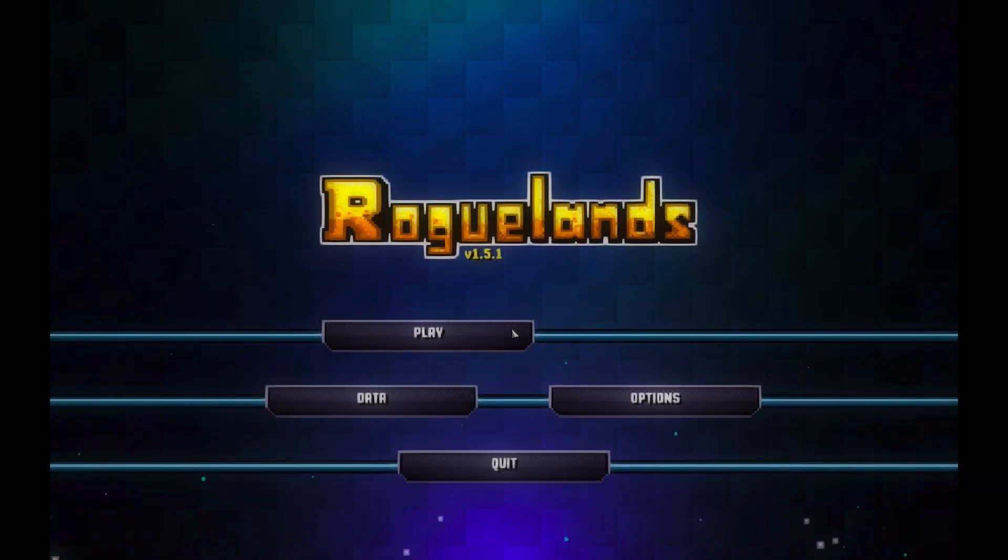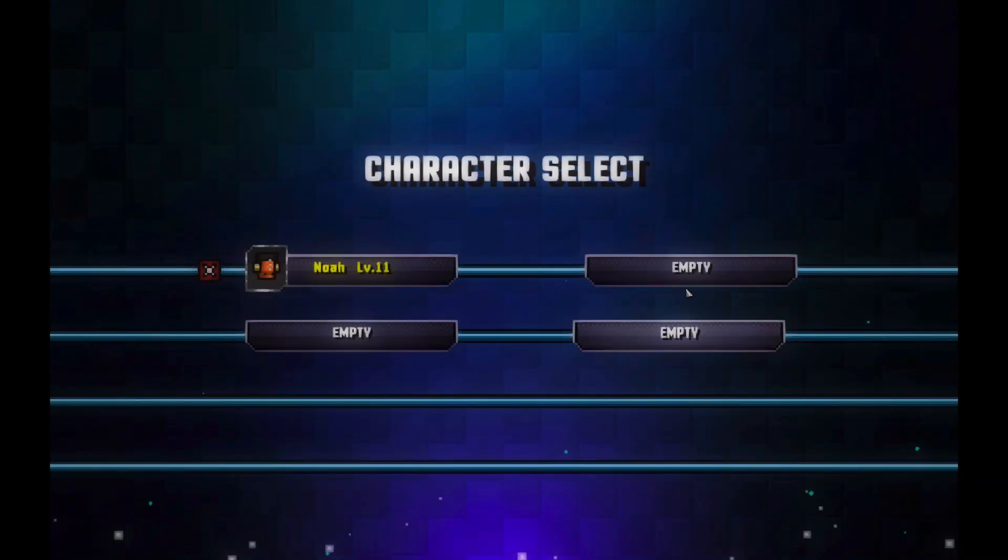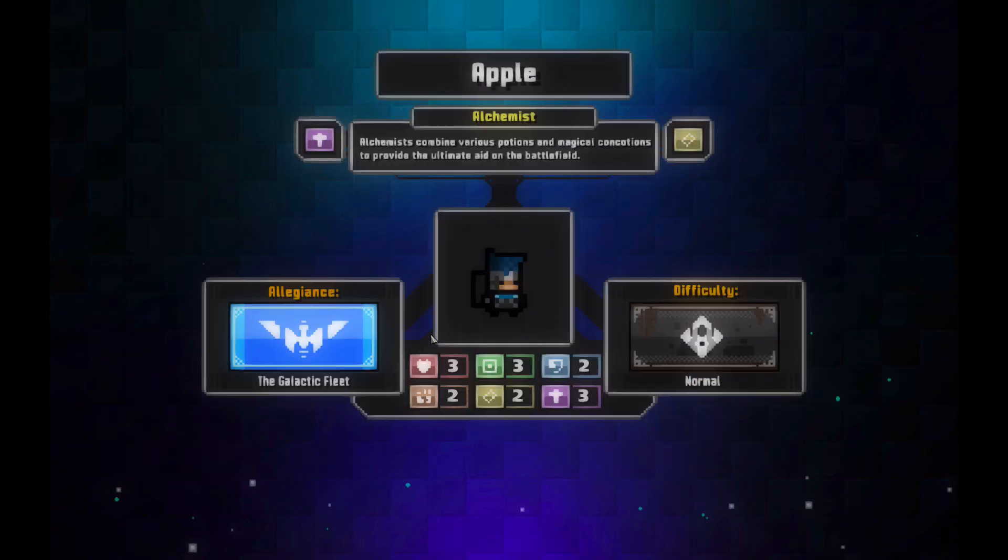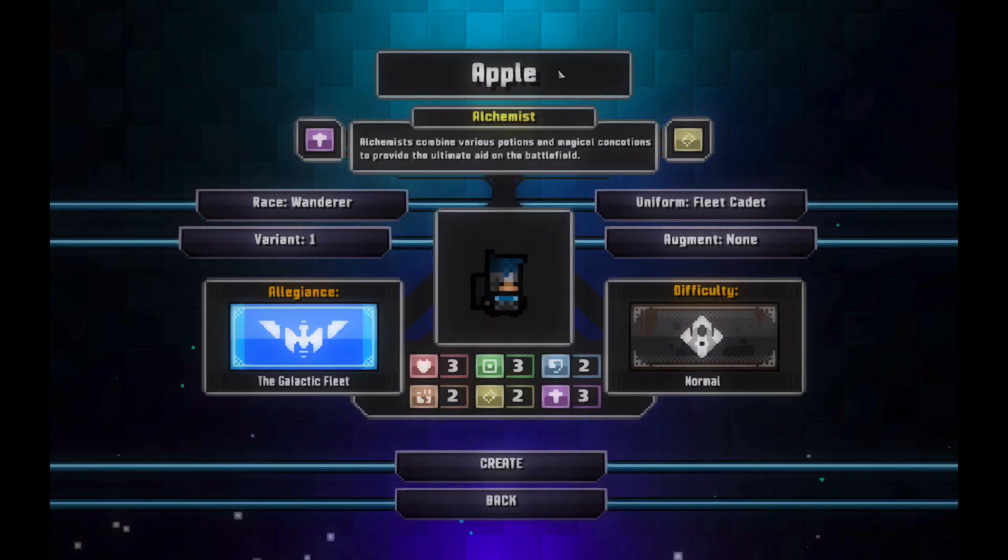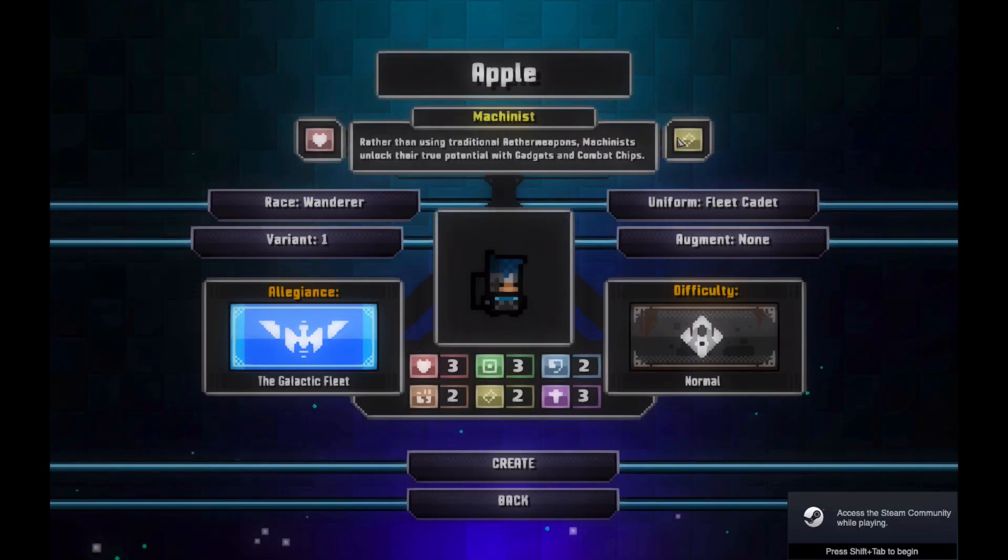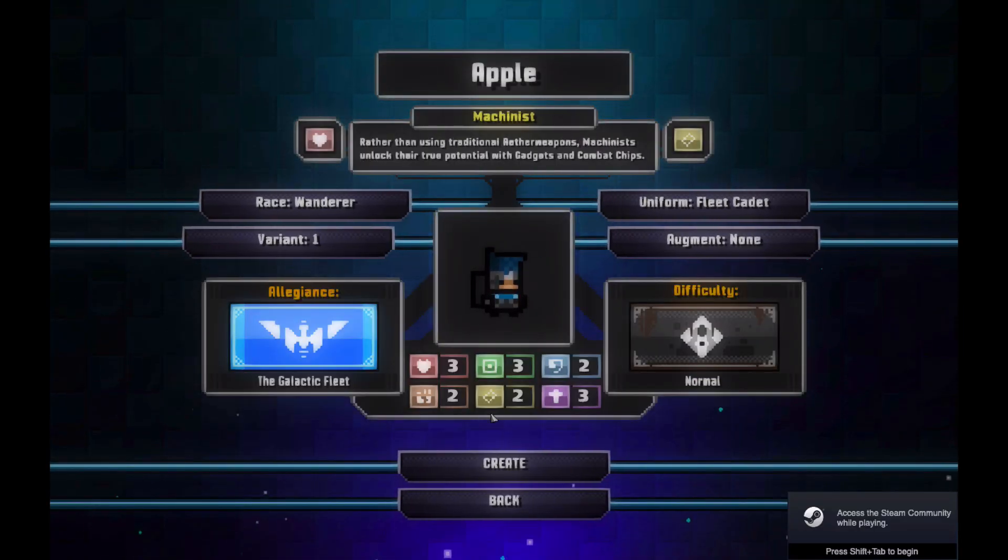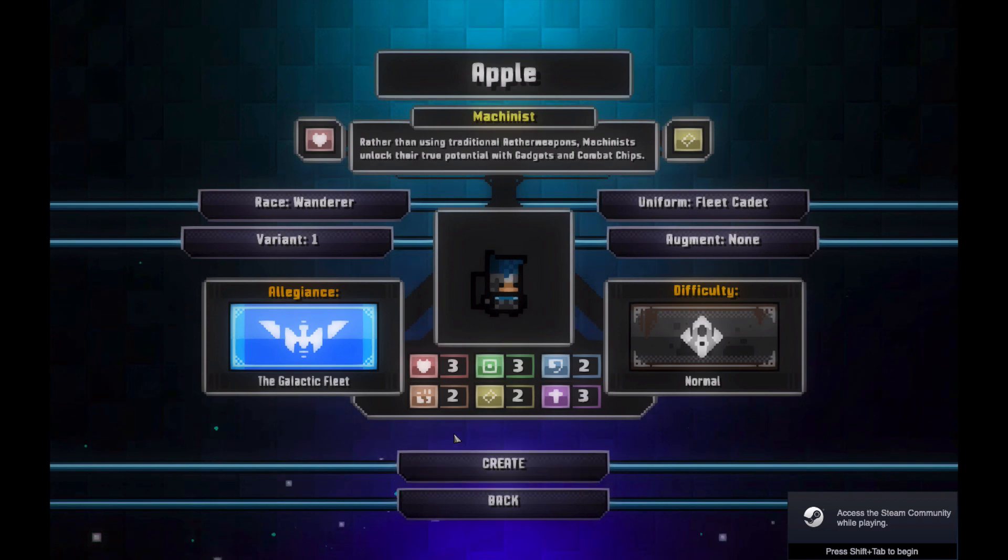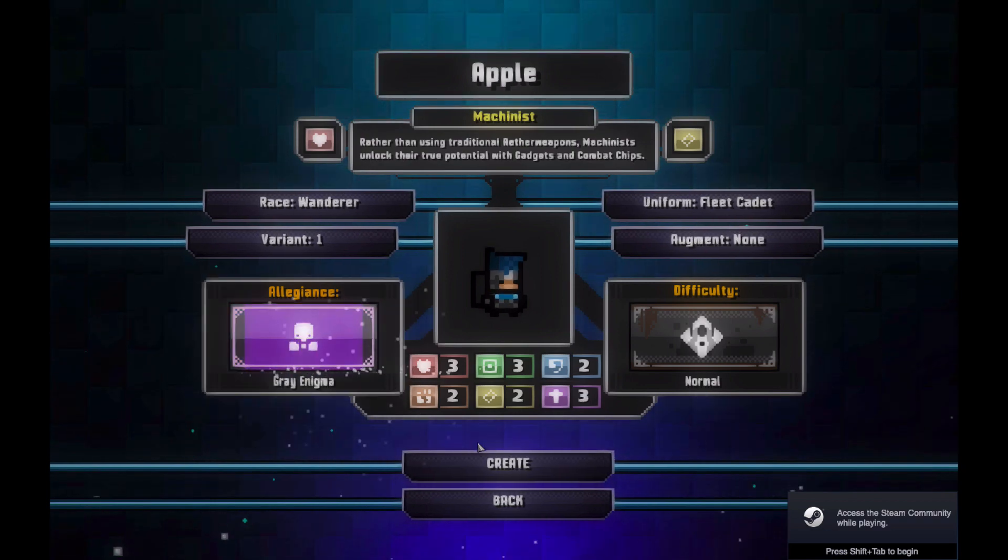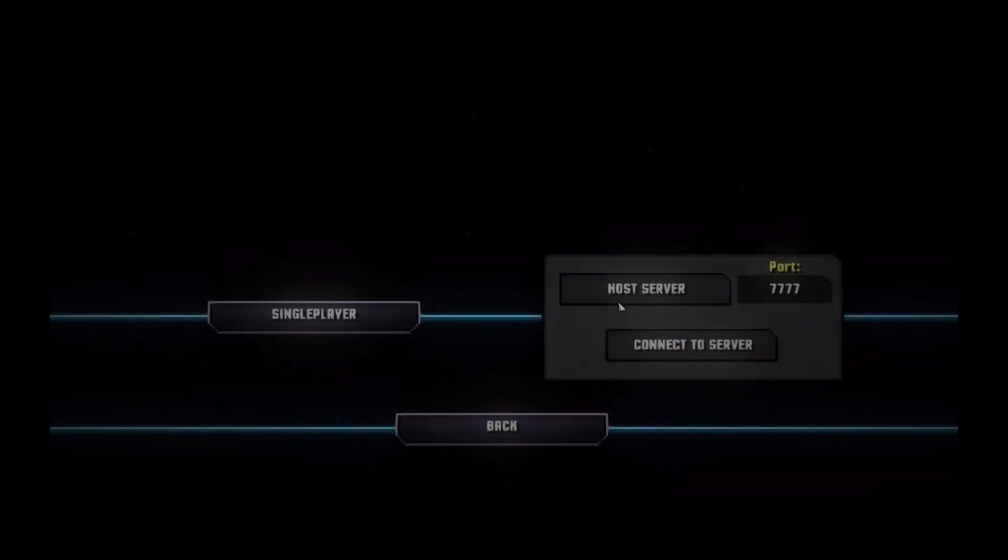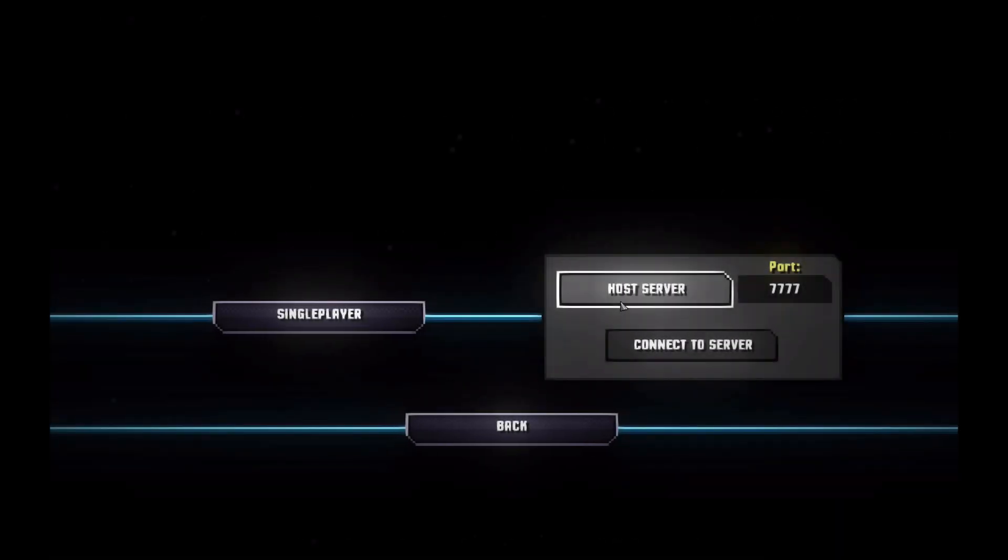After opening Roguelands, just create a character and press Host Server.